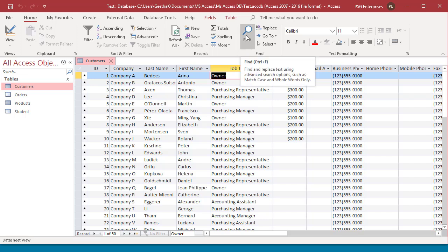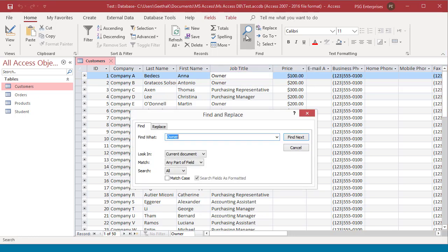On the Home tab, in the Find group, click on Find or press Ctrl and F keys together. The Find and Replace dialog box appears.